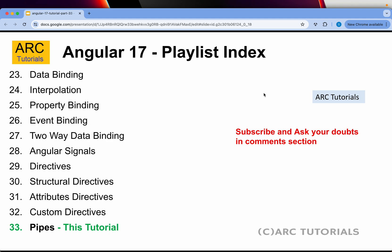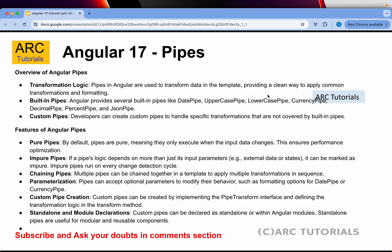If you haven't checked out the first 32 episodes in Angular 17, make sure you check them out. This is all free. A lot of these courses are extremely costly on Udemy, Coursera, and other platforms — please do not buy them. I am here and I will cover everything you need to learn and master Angular.